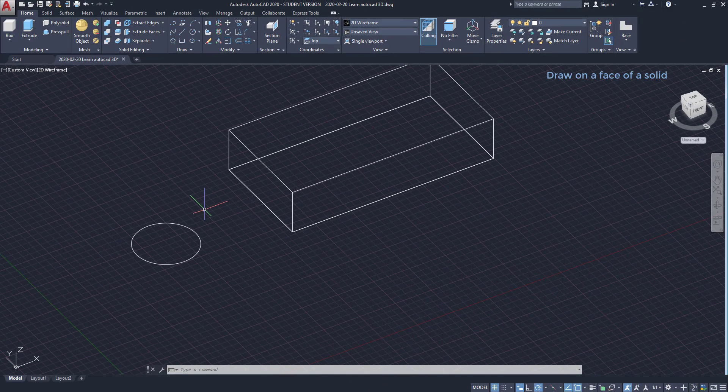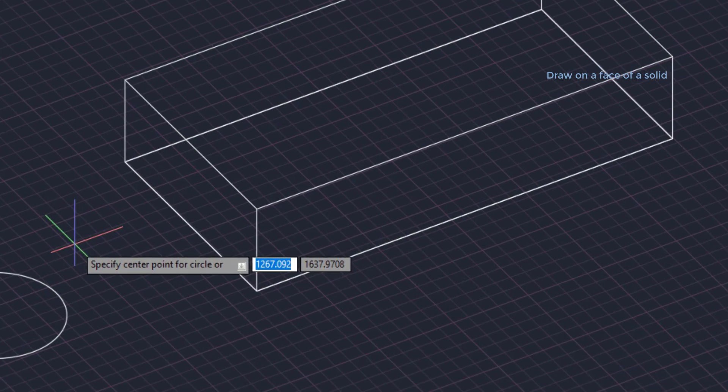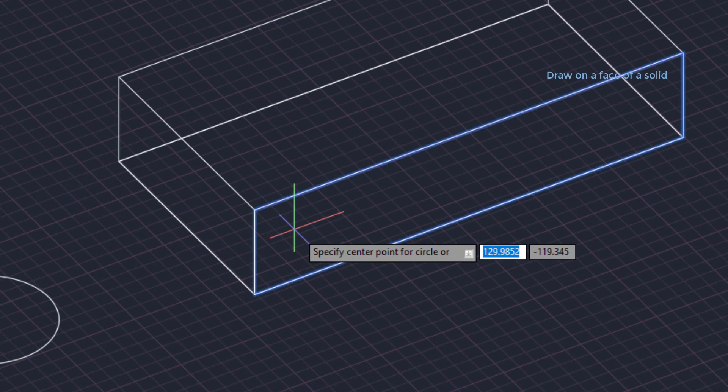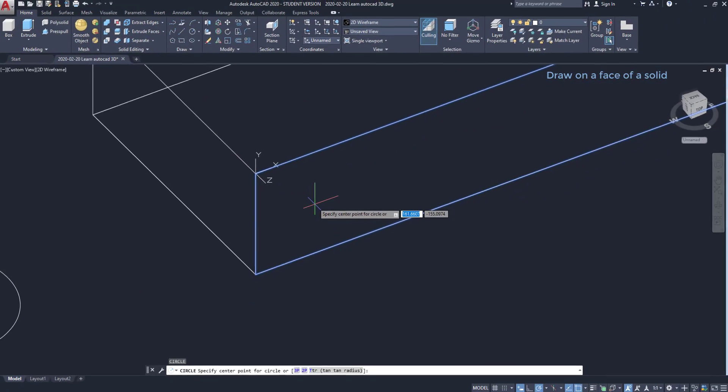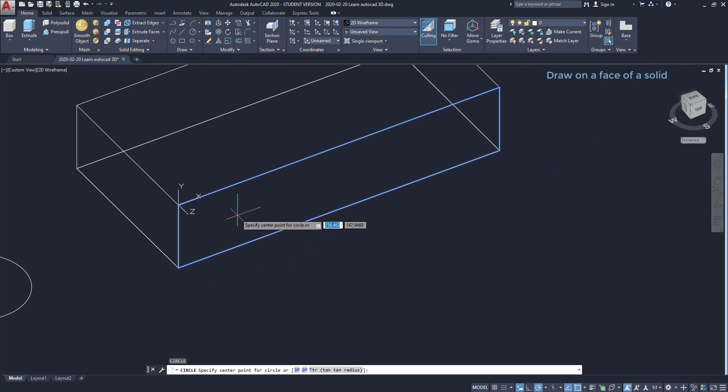Important tip for drawing on faces. Now we are at the world view style. I am going to draw a circle here and you can see this face turning blue. If I draw at this moment, the circle is going to be on the face. And you can also see that the UCS rearranged it automatically.